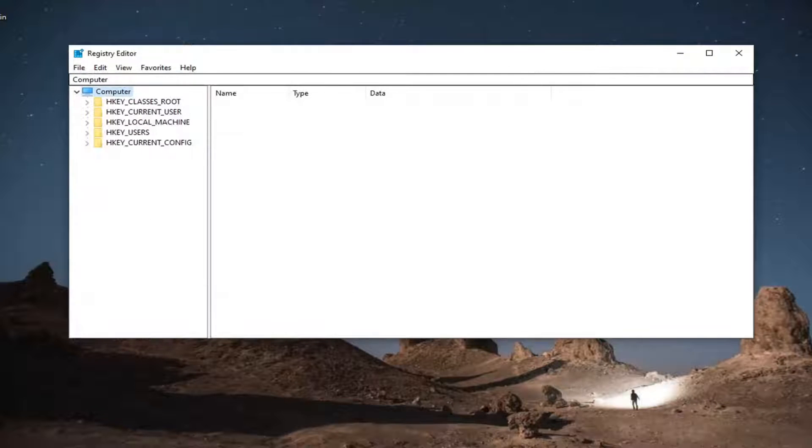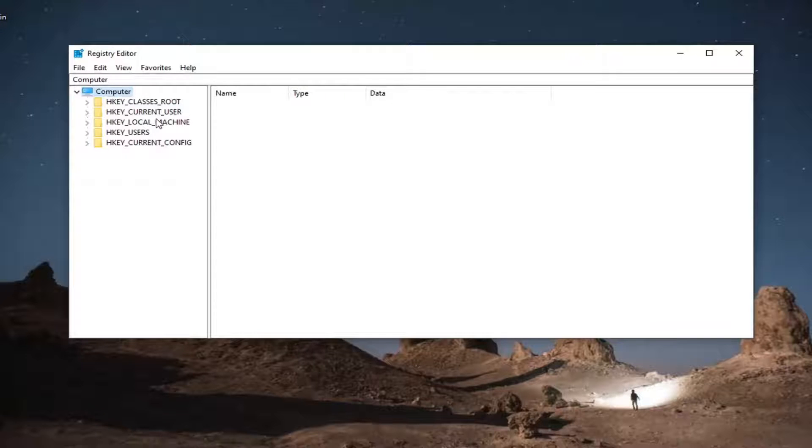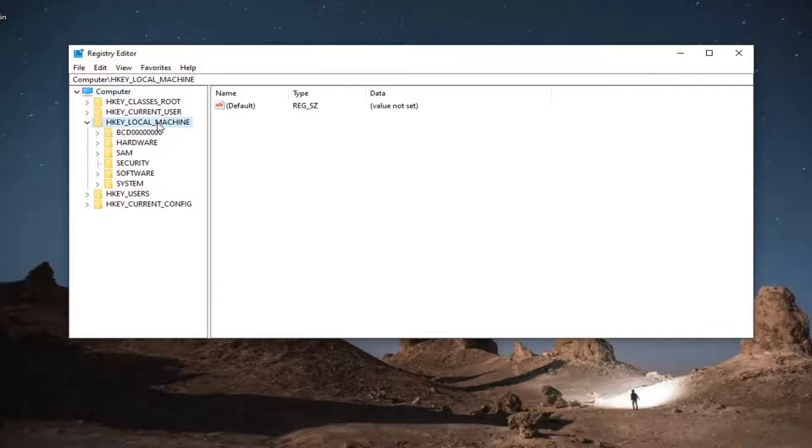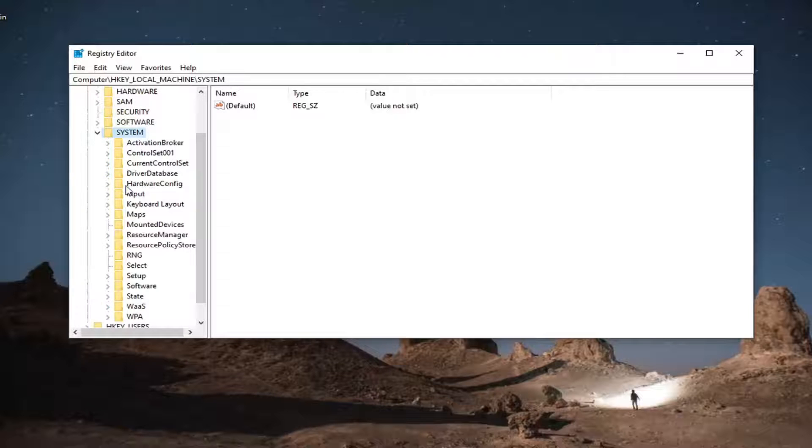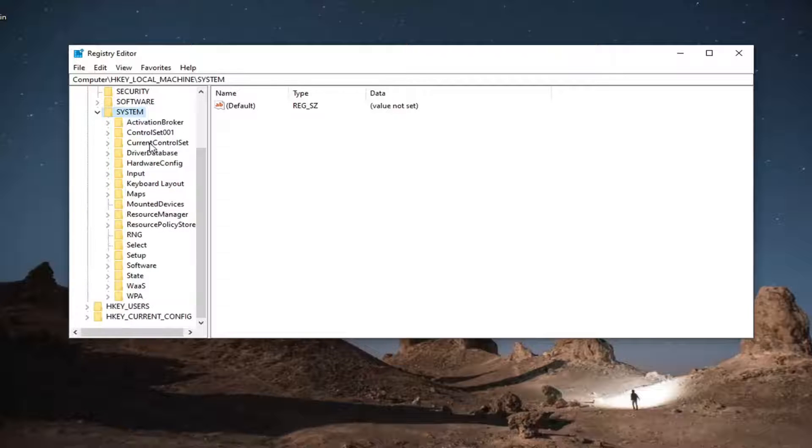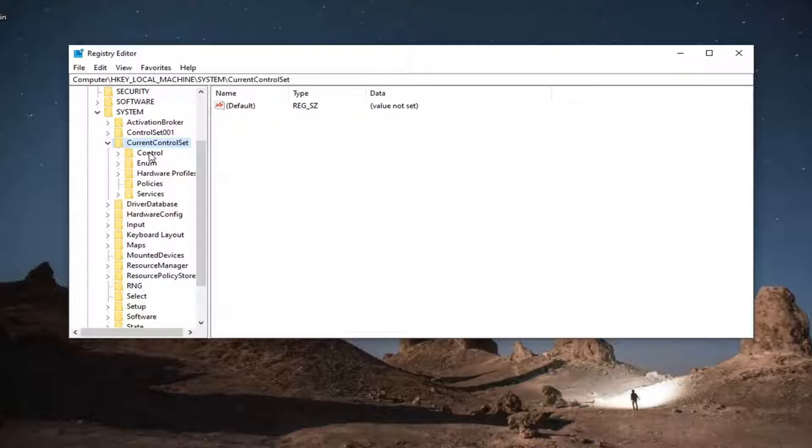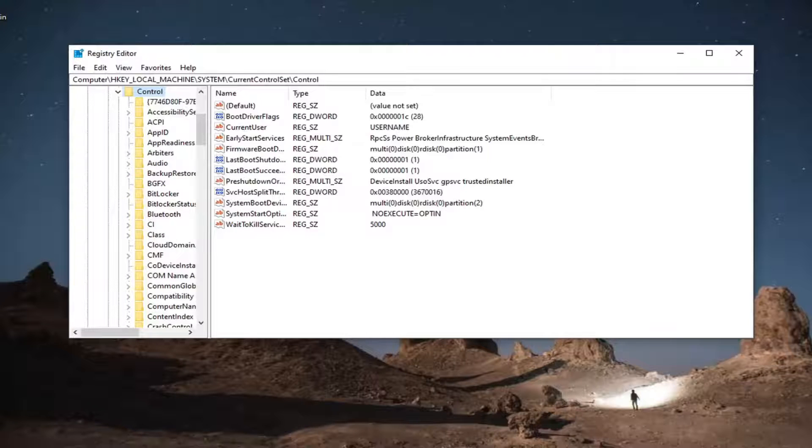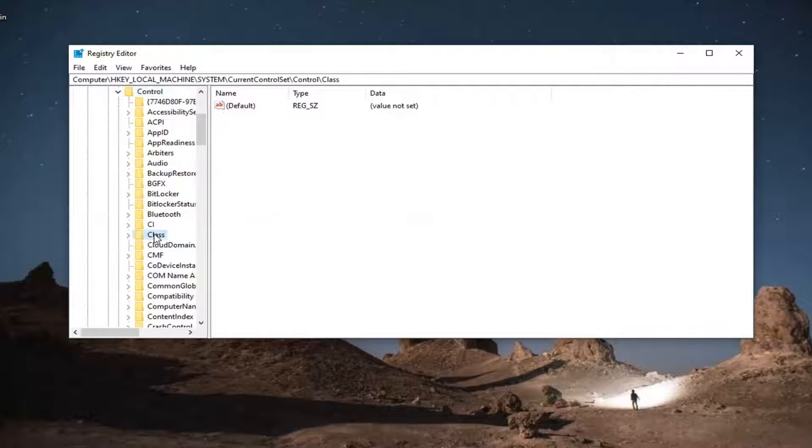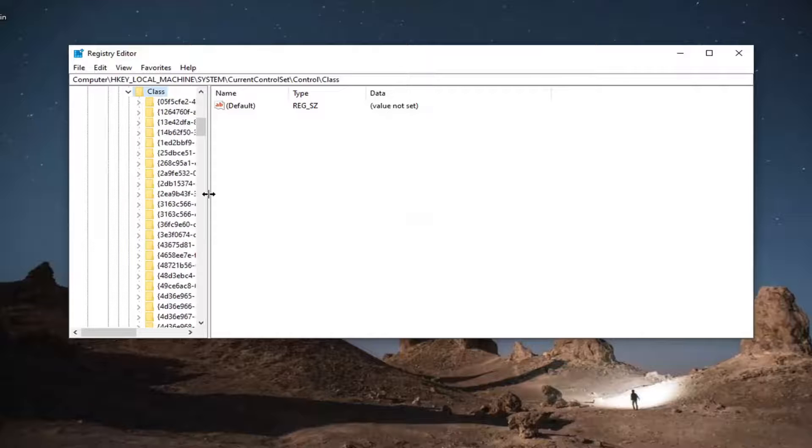Now that we're ready to begin, start by double clicking on the HKEY_LOCAL_MACHINE folder. Do the same thing now for the system folder. Do the same thing for current control set. Same thing for the control folder. And then finally, there should be a class folder. Go ahead and double click on that.